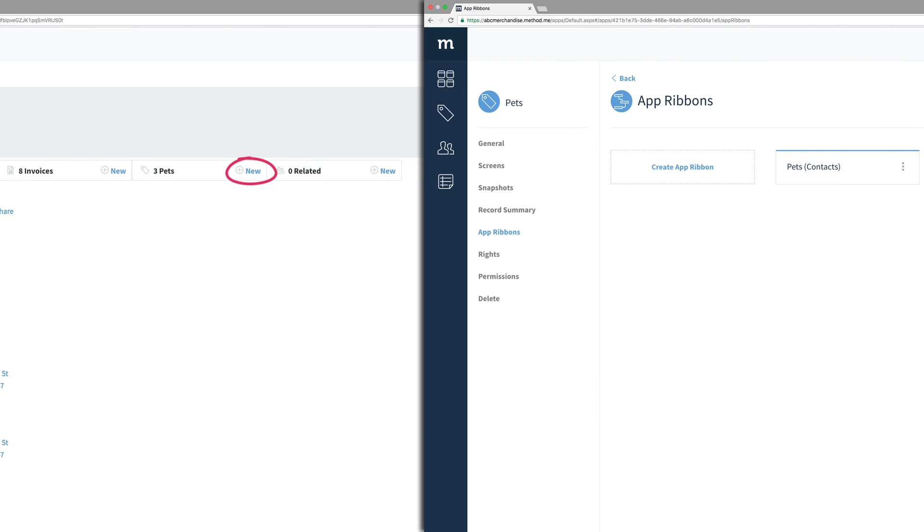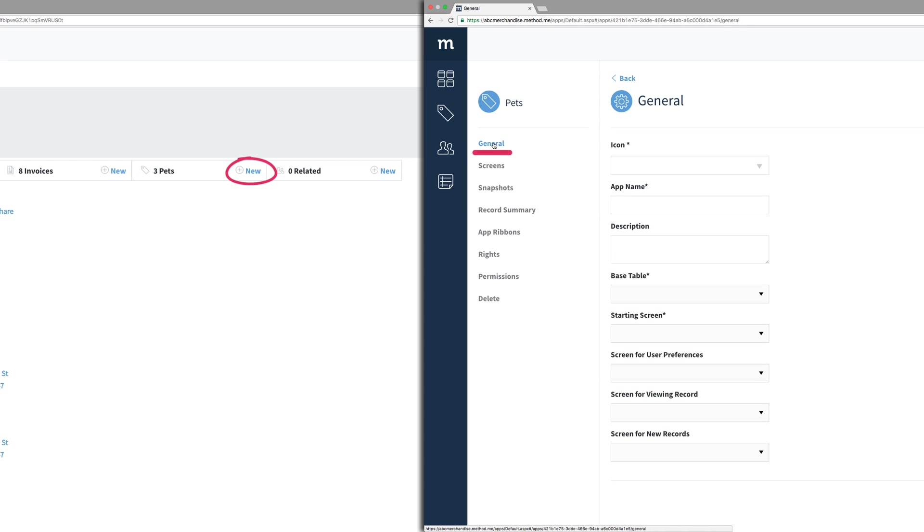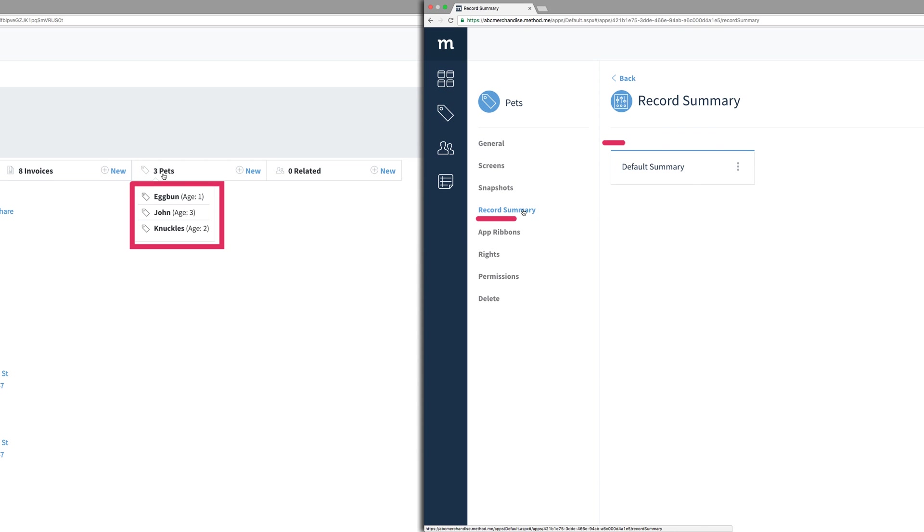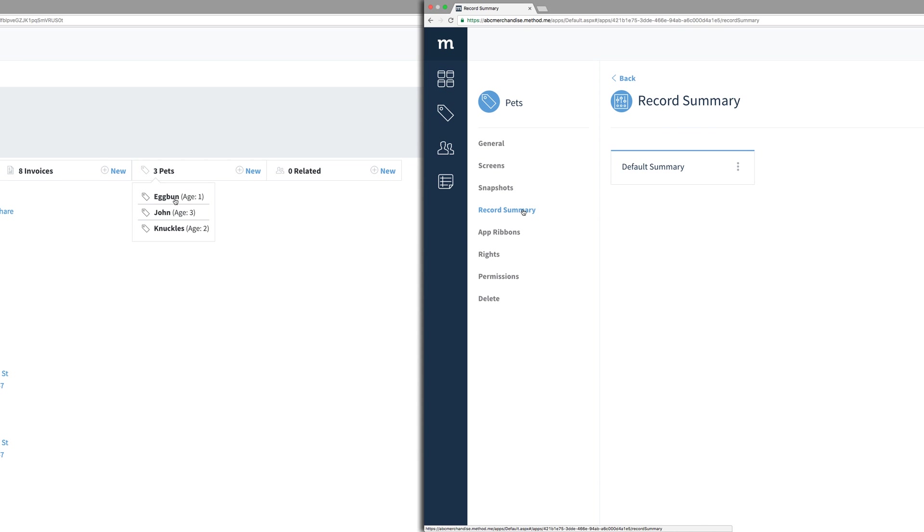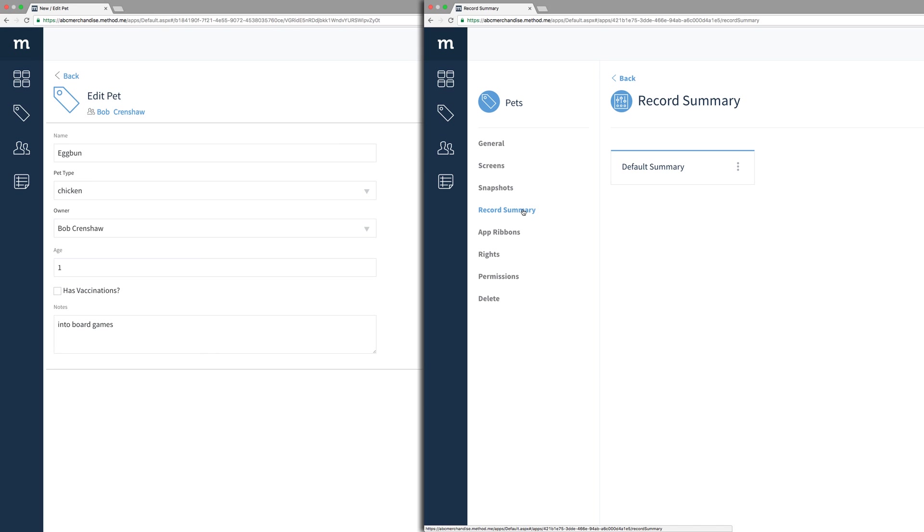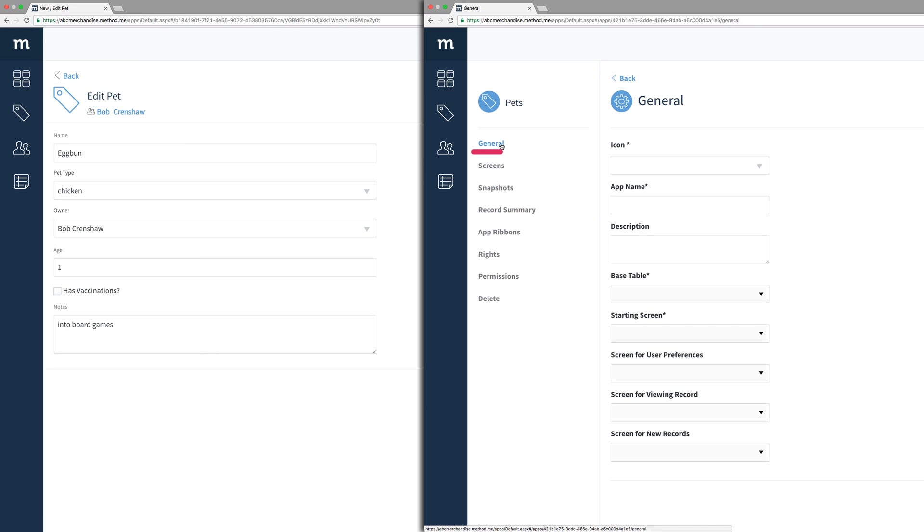Next, I see the new link. It was added when we went to the general settings of the Pets app and set the screen for a new record. When I click Pets, I will see all the pets owned. And each record has the name, in bold, and the age. This was set up in the record summary of the Pets app. And finally, when I click on a pet, it will take me to the screen, which I specified in the general settings for viewing a record.